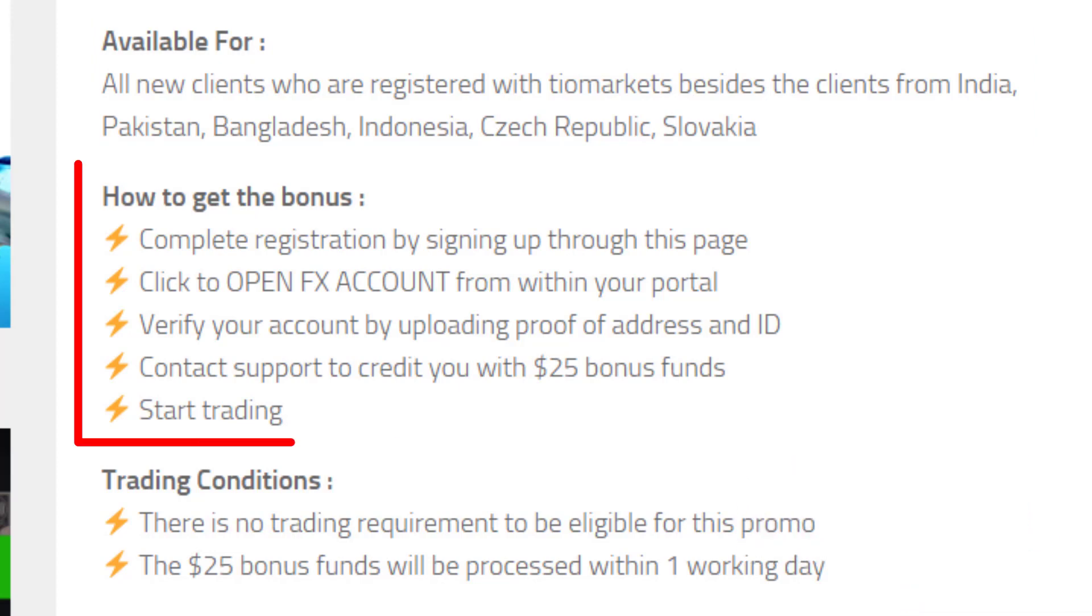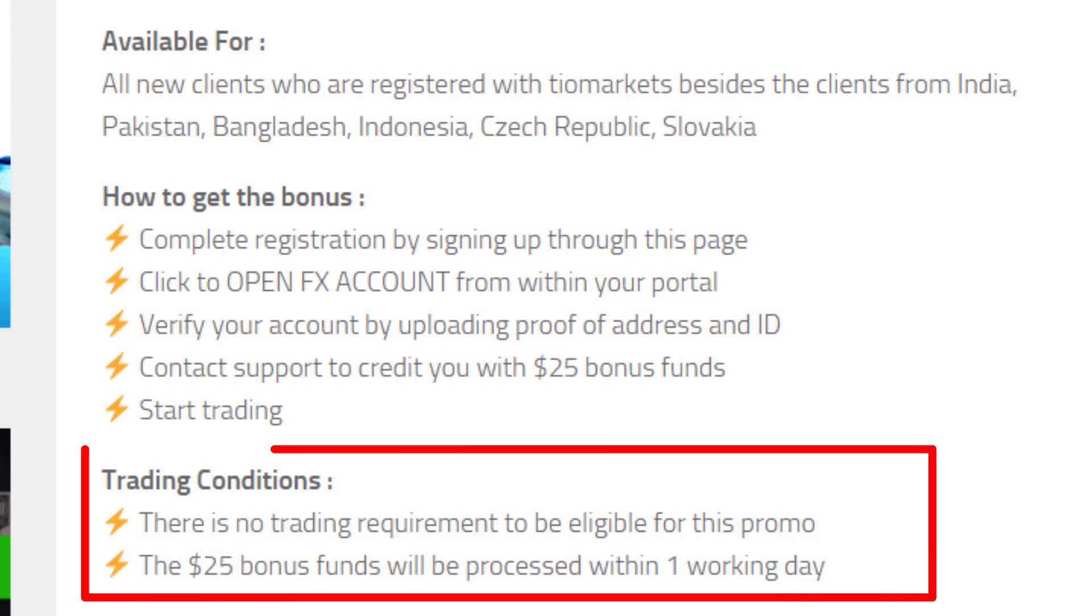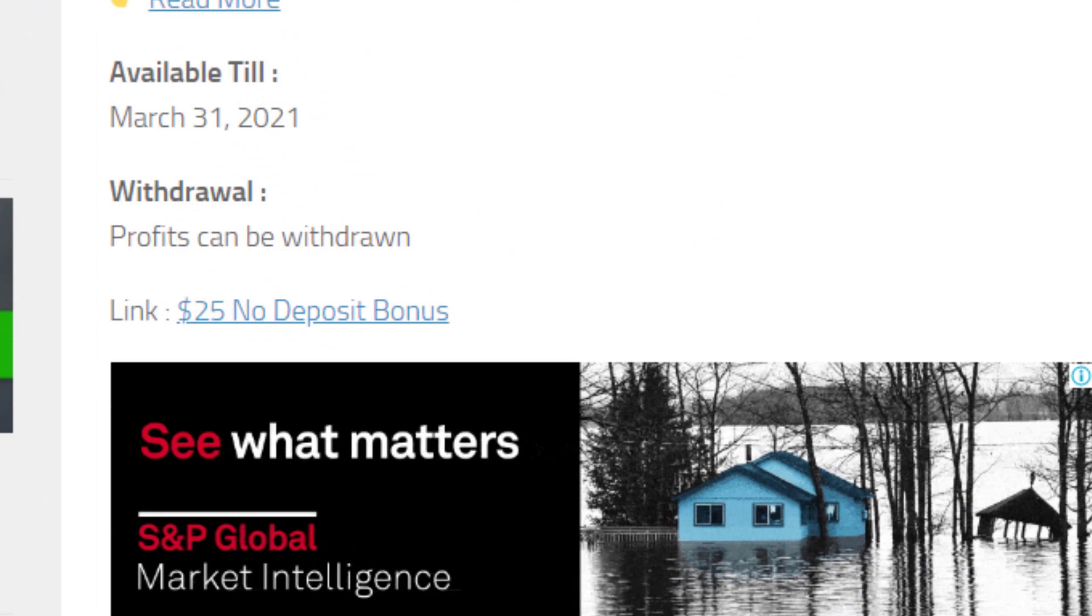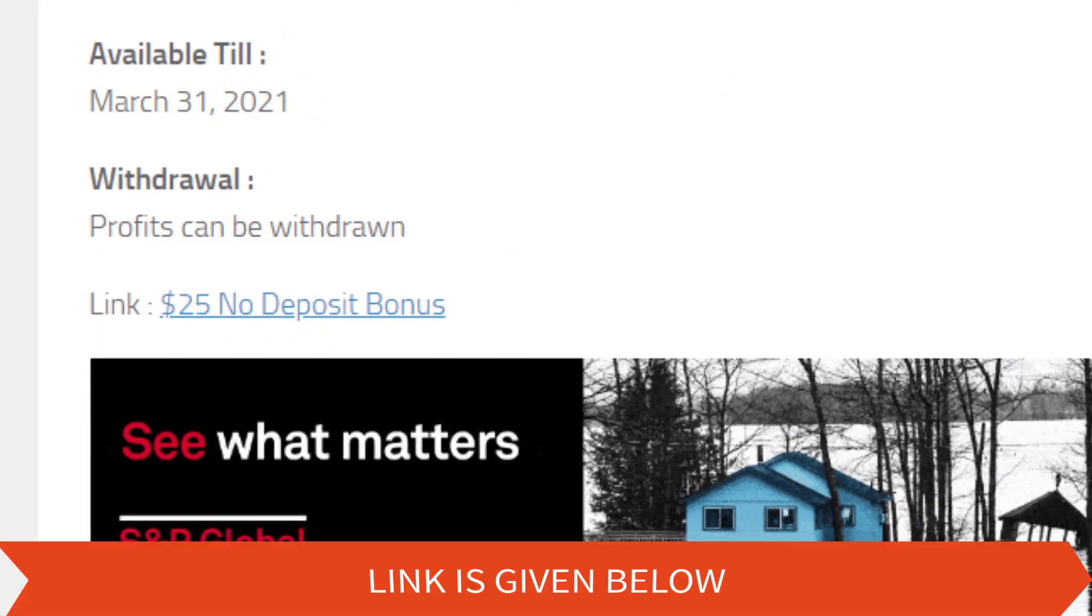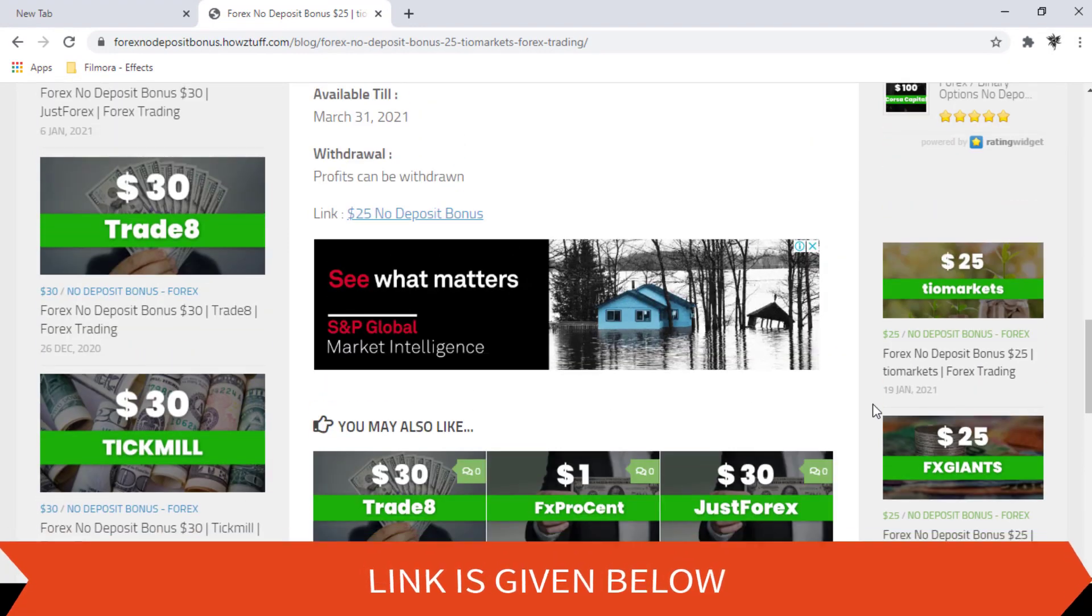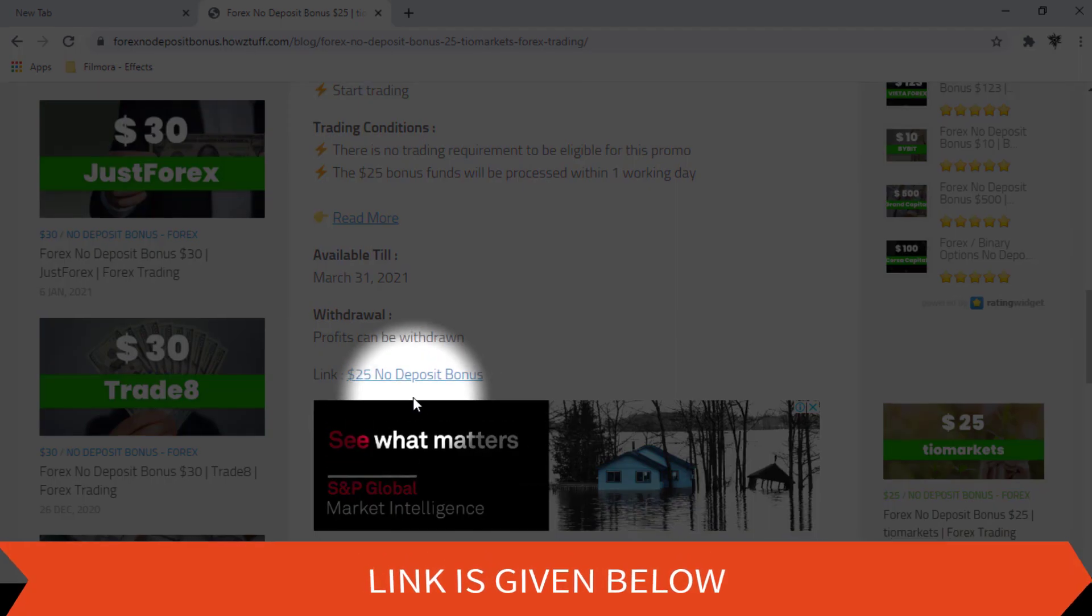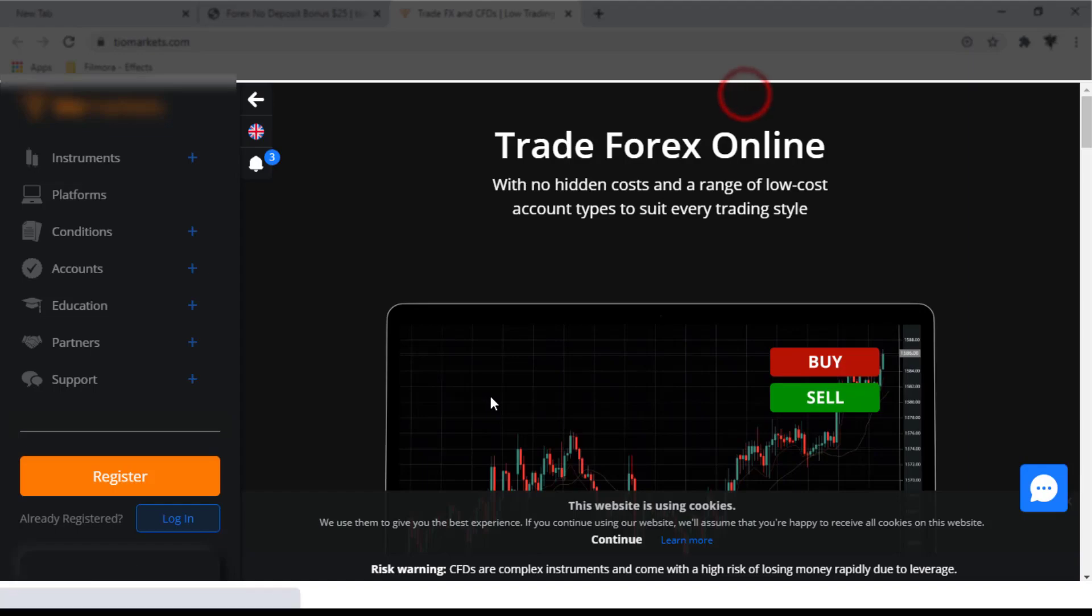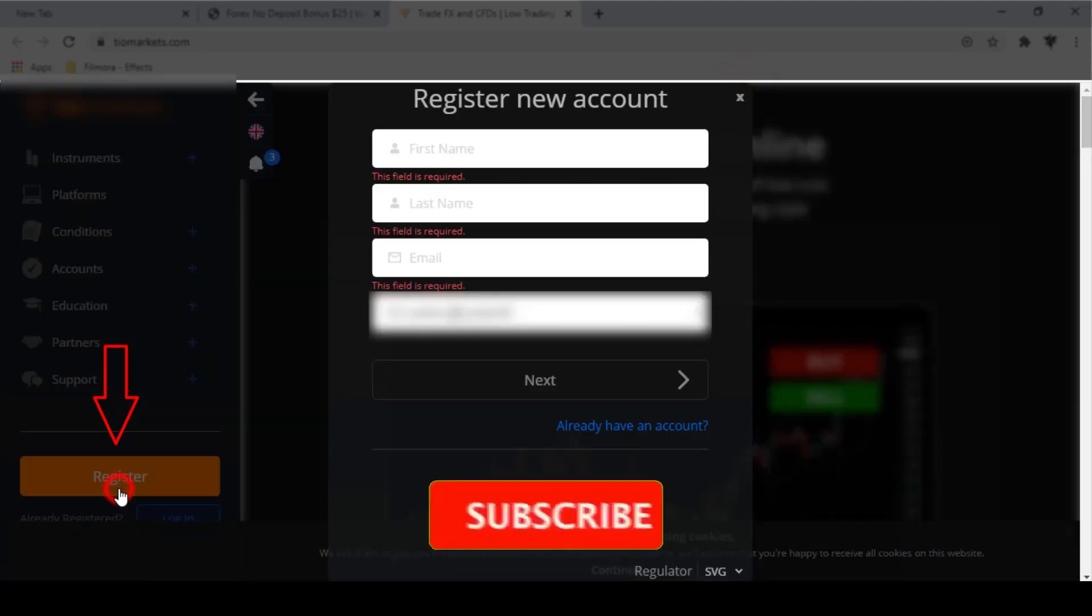You have to first register with this broker and verify your personal details. There are some trading conditions given here. The best thing is they haven't mentioned any trading requirements like others do. The profit you made can be withdrawn. We are recommending you to read all the terms and conditions in the Tier Markets official page by following this given link. First, fill the registration form.